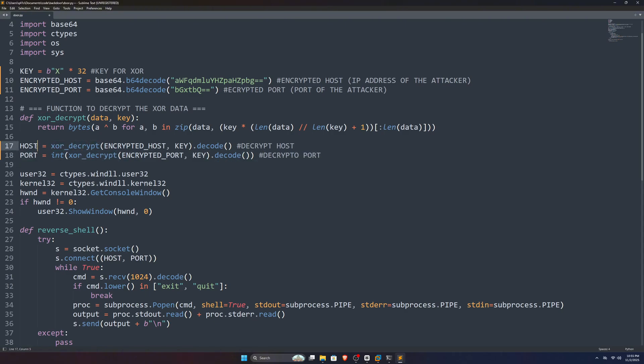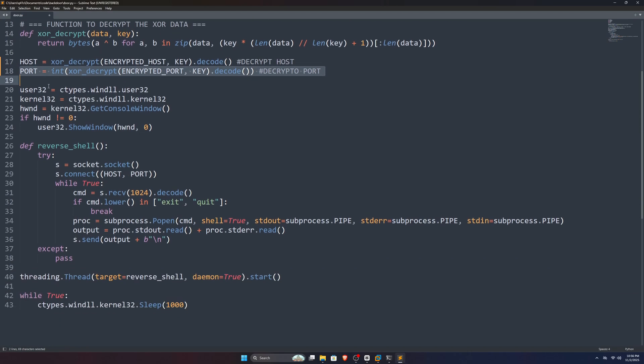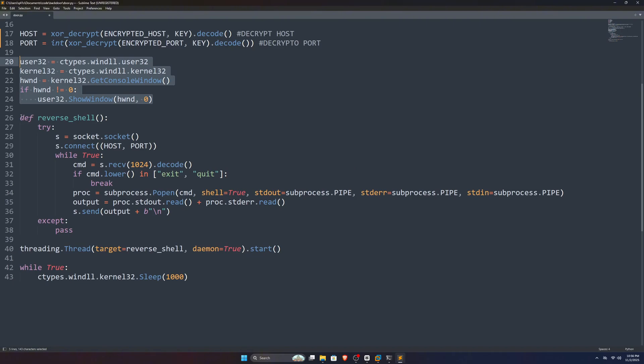After we have this function, we use it for encrypted host and encrypted port, and put them in host and port variables respectively. Next, we've got these few lines of code for hiding the console window. You saw that no window popped up when I double clicked that backdoor. This snippet is responsible for that.